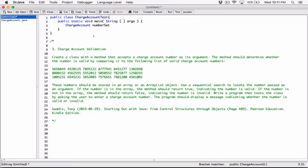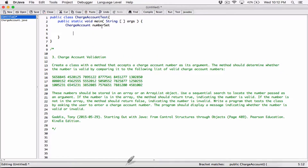So this process here is the same as trying to create an integer variable called 'number', where 'int' is the type and 'number' is the name. You can think of 'ChargeAccount' as the type and the variable name similarly. When you try to create a variable this way, Java is going to realize that 'ChargeAccount' is not one of the primitive data types — it's not a double, not a character, not a boolean, not a float, not an integer.